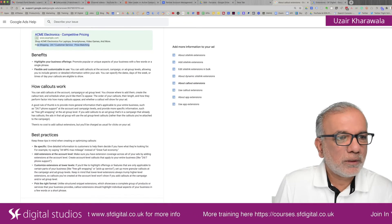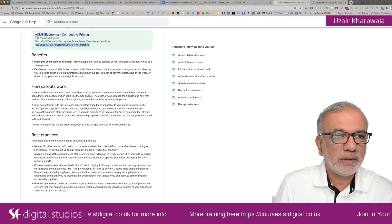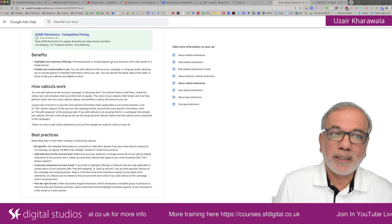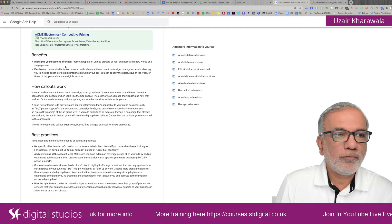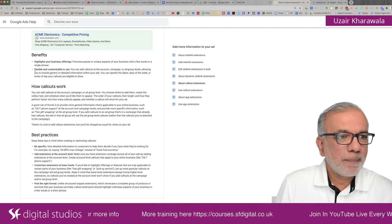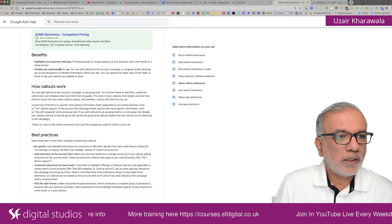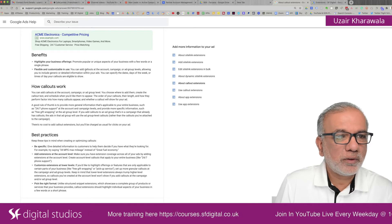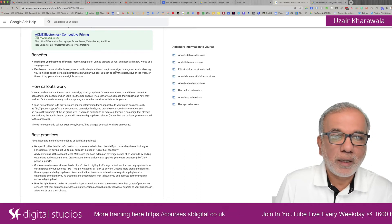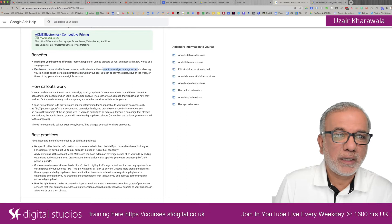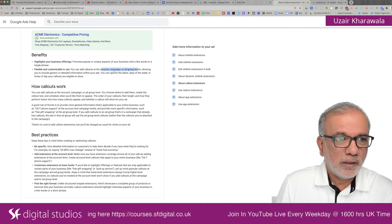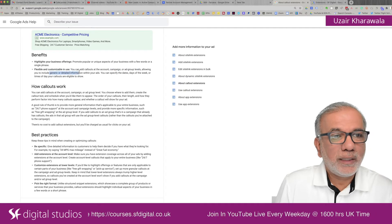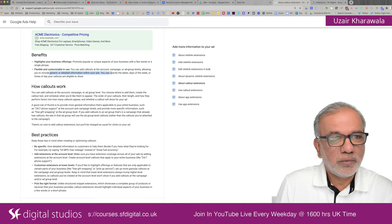What's the benefits? It highlights your business offers, promote popular or unique aspects of your business with a few words or a single phrase. Flexible and customizable in use. You can add callouts at the account, campaign or ad group levels or at all three levels. You can set these up, allowing you to include generic or detailed information within your ads.